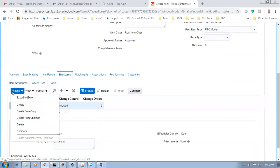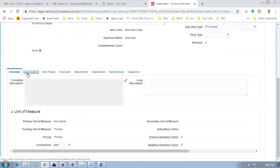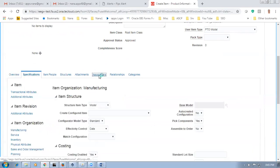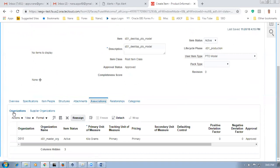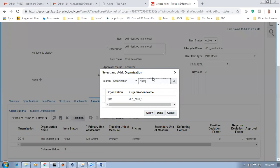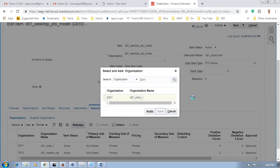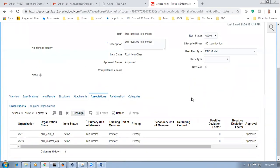Come out and go to the overview area — primary structure is there. Go to specifications, then associations, click actions, select and add — no need for commenting. Commenting is only required when the bill has to go to design and engineering. We are using it for a simple ship set. The PTO model bill is now ready with two components assigned to the child org.